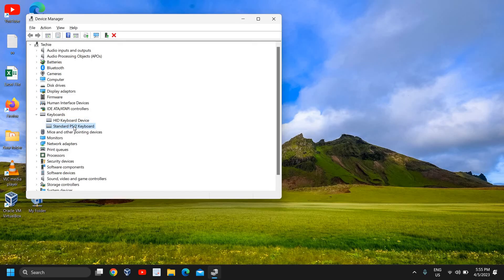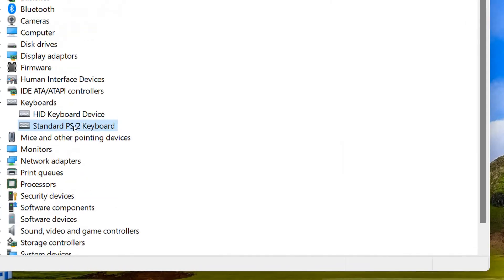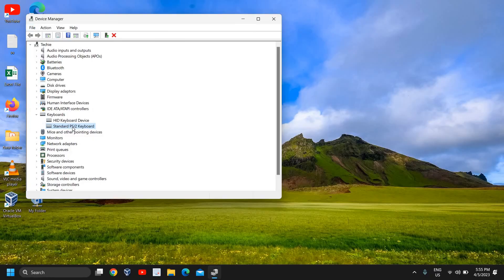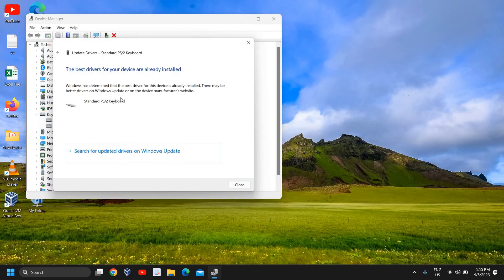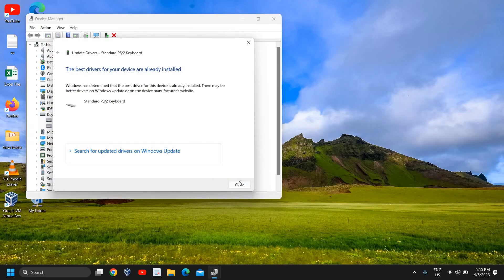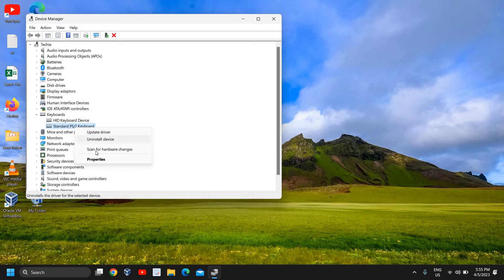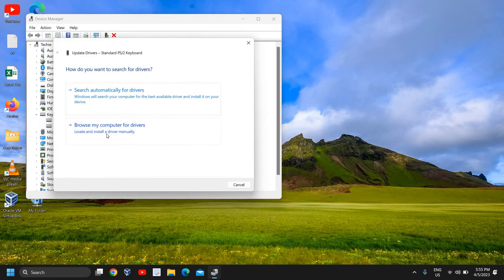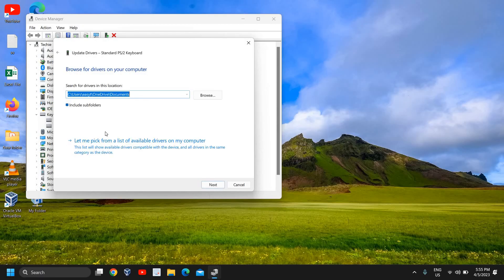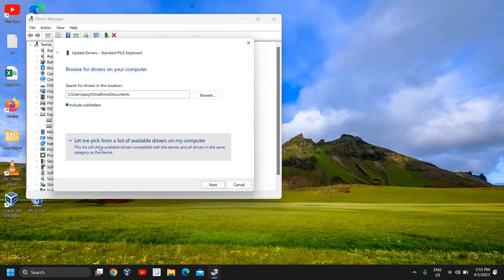However, if you're using an external keyboard for PC or even with the laptop, you can select Standard PS/2. Once you do that, just do a right click and click on Update Driver, Search Automatically for Drivers. If it fixes the problem, well and good. If it doesn't, do a right click again, click on Update Driver.